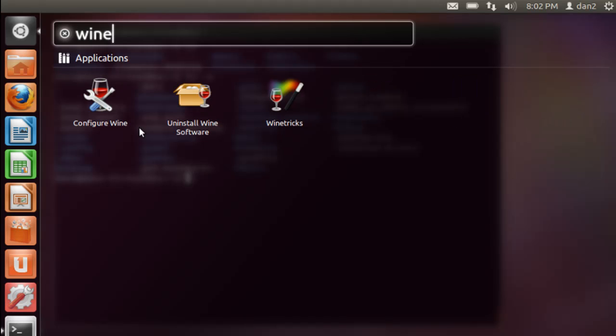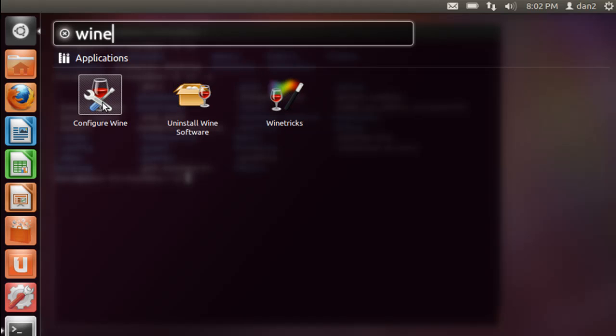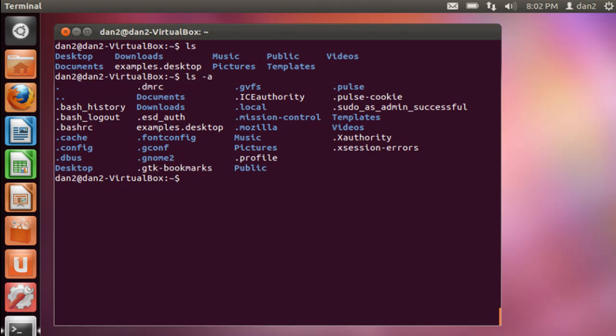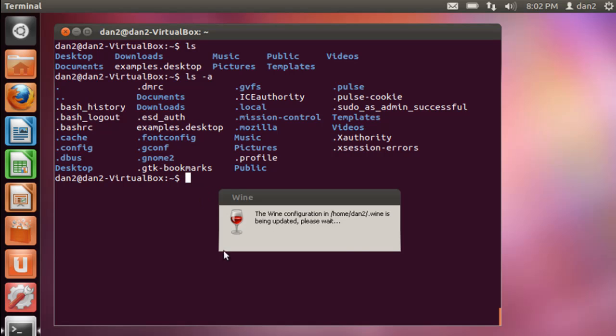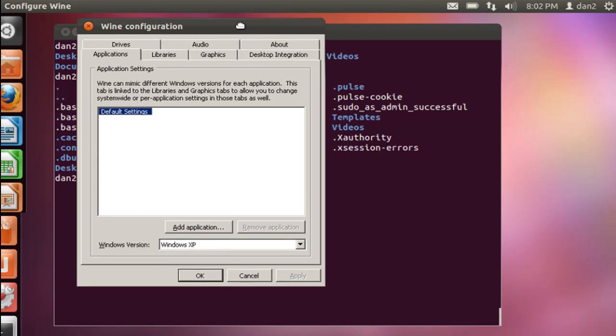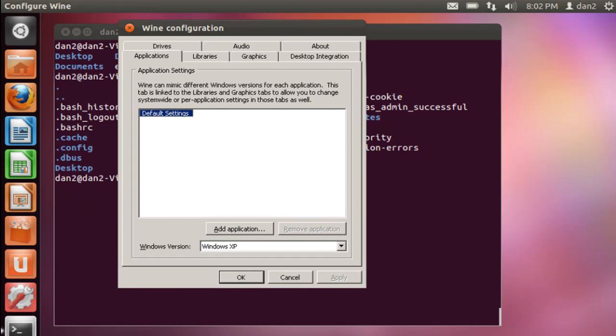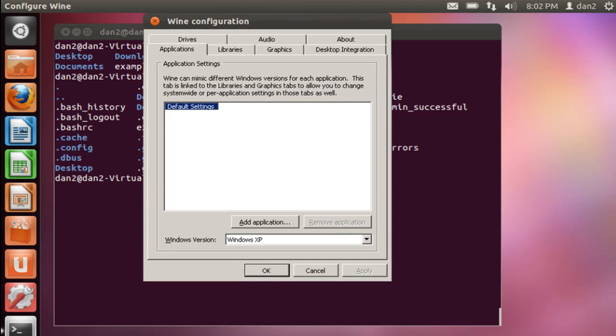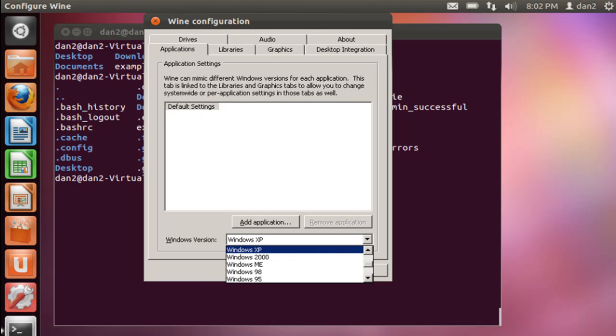Okay, wine, configuring wine, uninstall wine, wine tricks. Configure wine. Aha. So we had to run this configuration tool first. Let's take a look here. Windows versions, Windows XP.